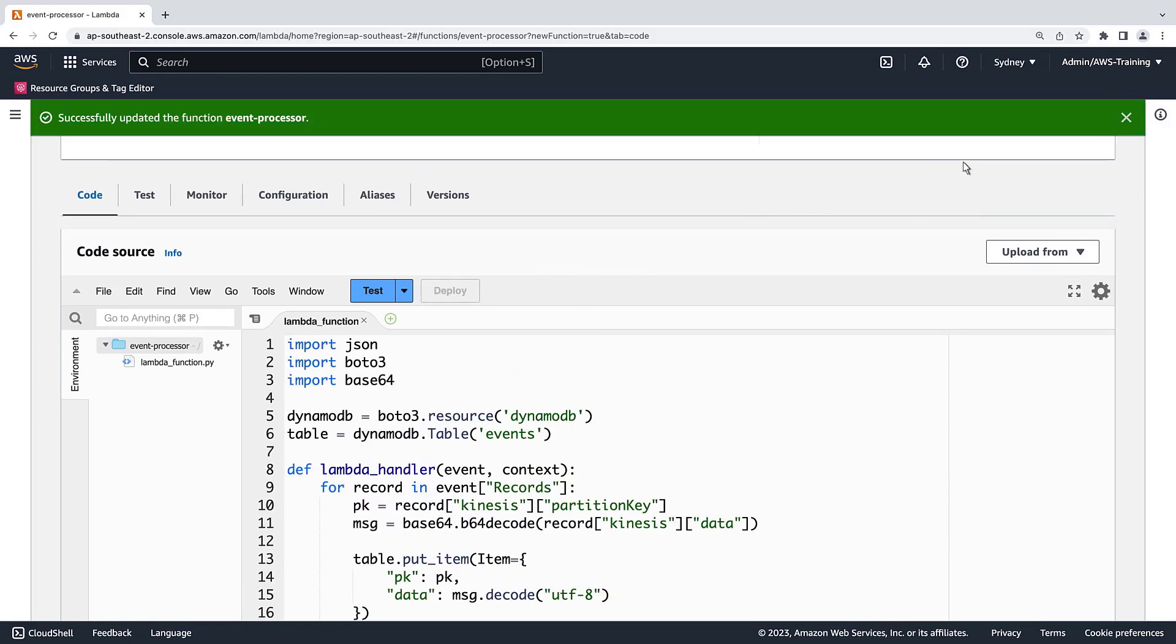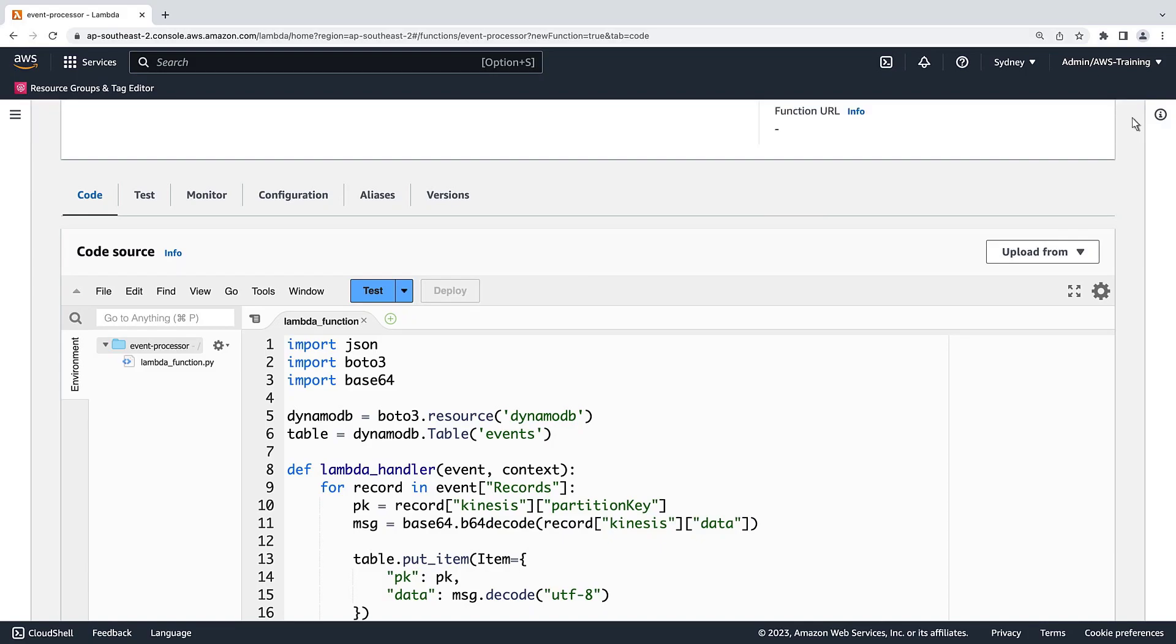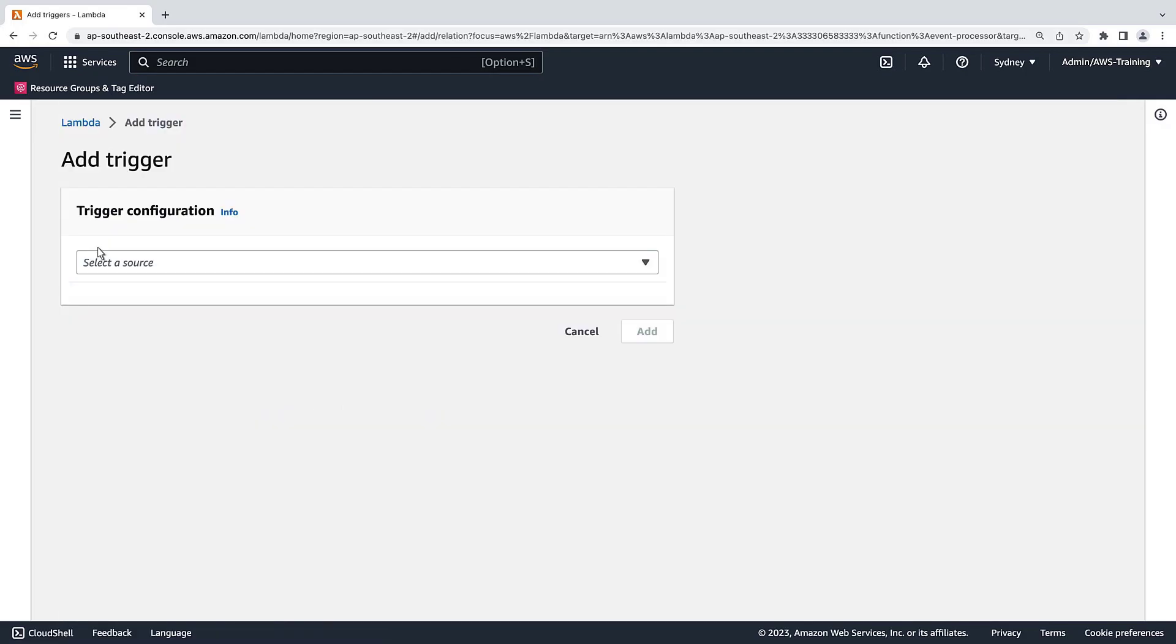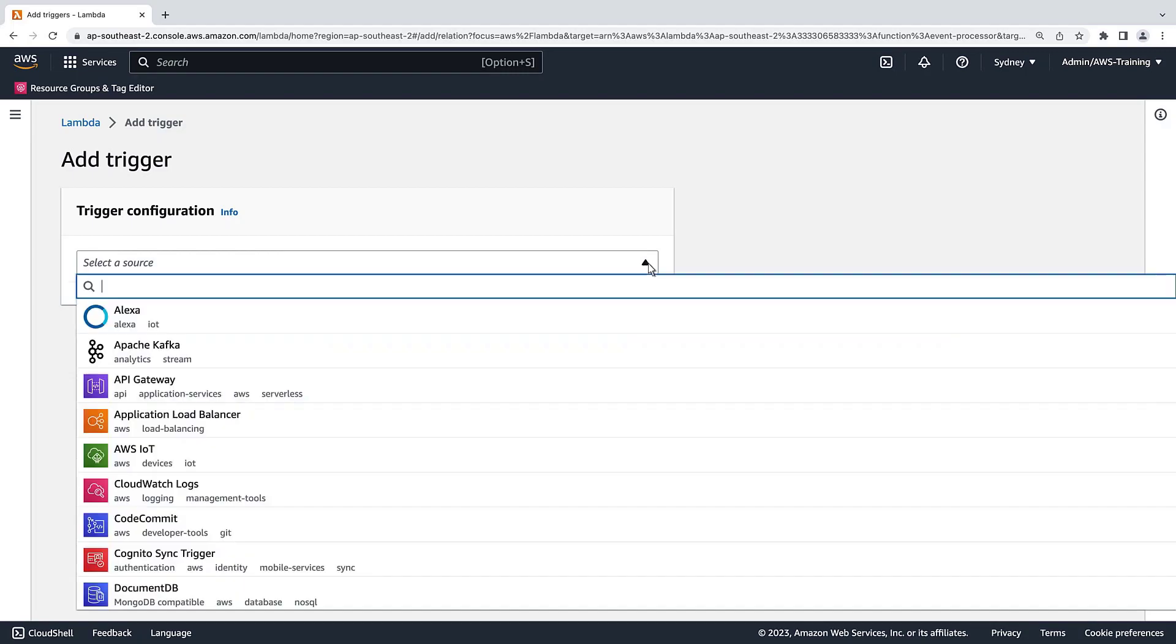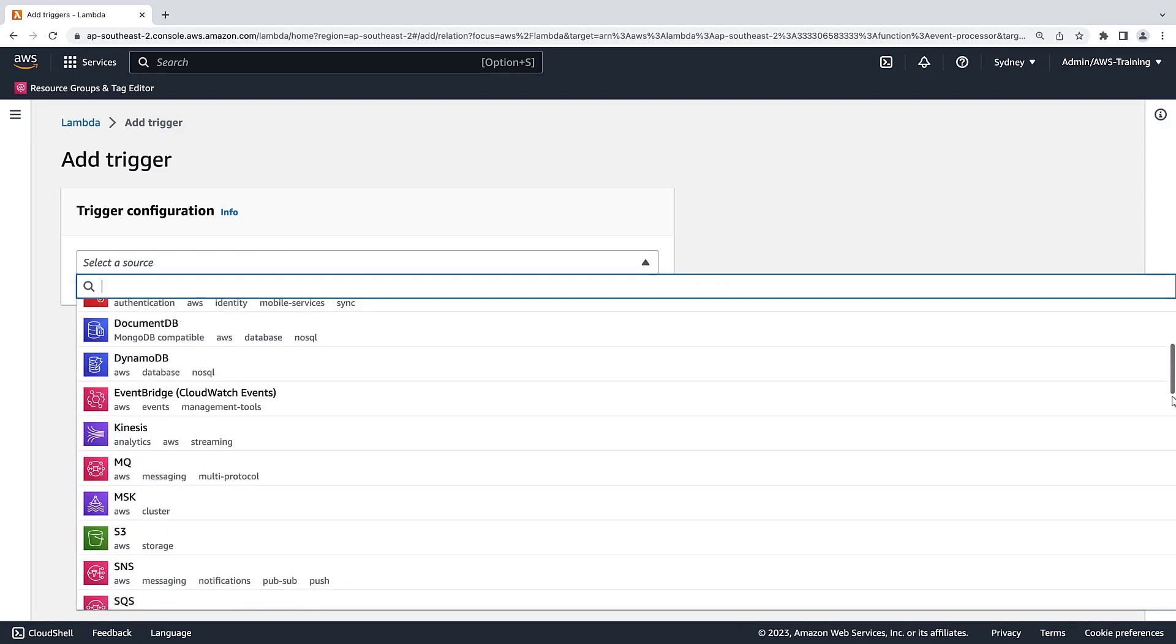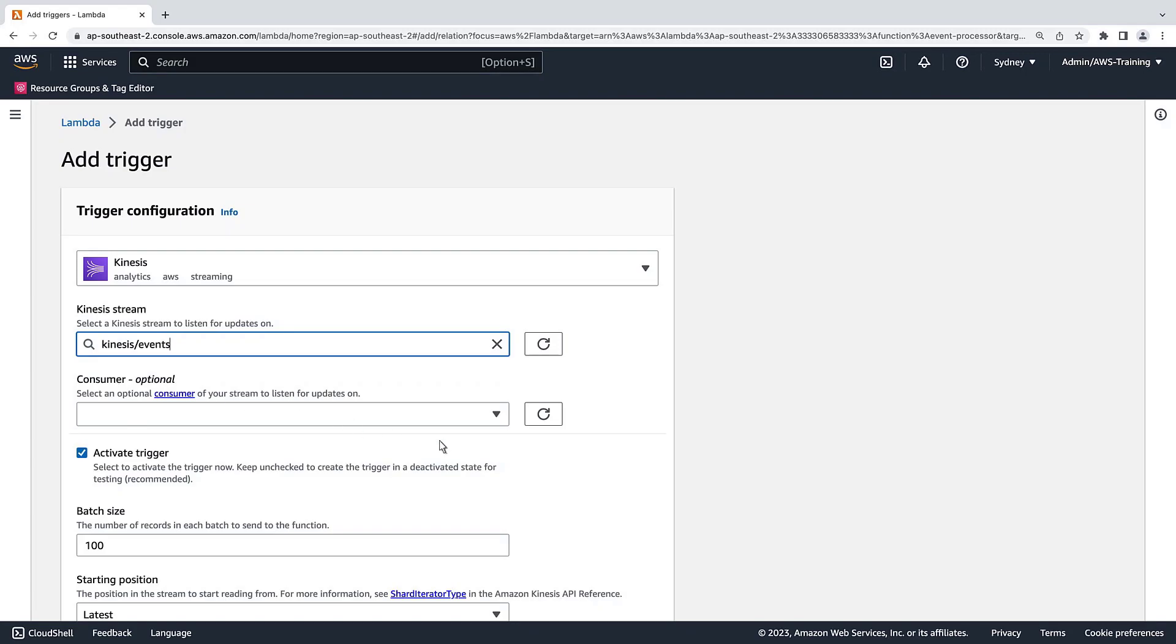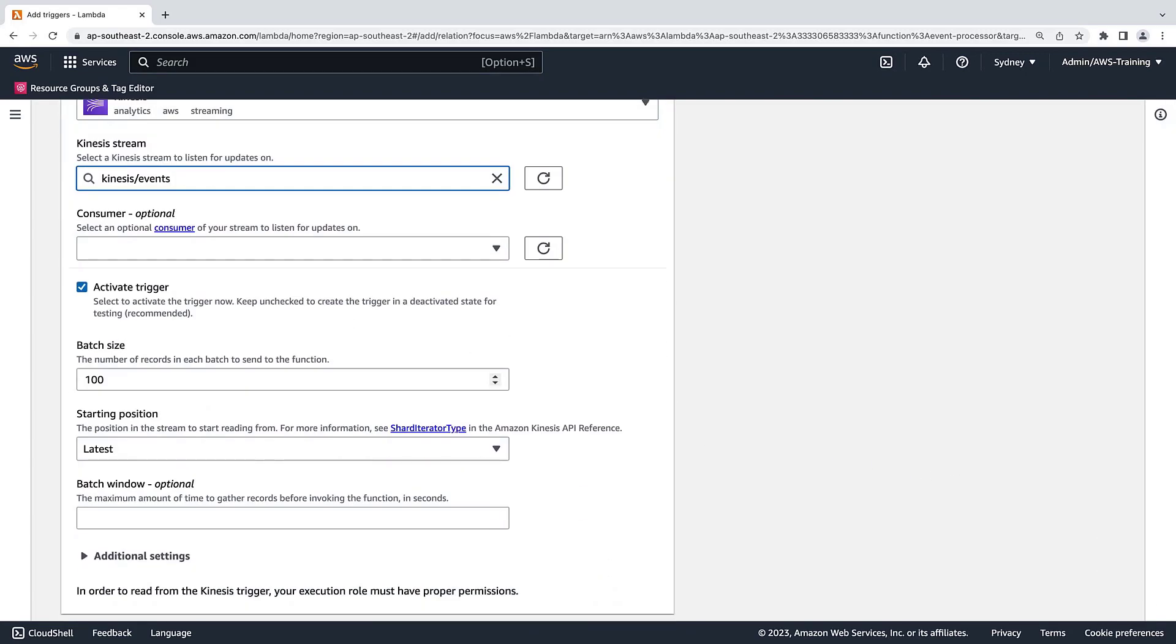For the function to process items from our Kinesis data stream, we need to create an event source mapping. To do this, let's add a trigger. We'll set the source to Kinesis and select our stream named Events. We can specify an EFO consumer for better throughput. In this case, we'll skip this option. Let's keep the Activate Trigger checkbox selected so that the trigger is activated as soon as we finish creating it.